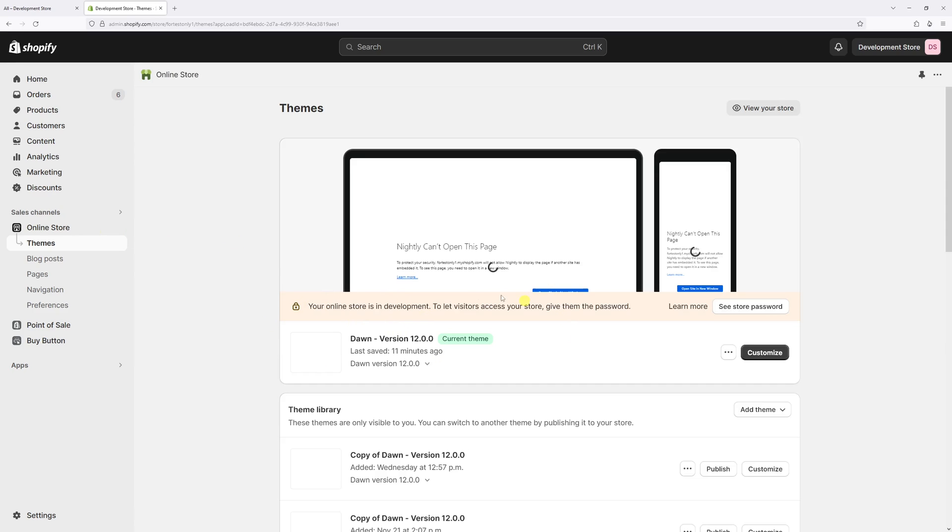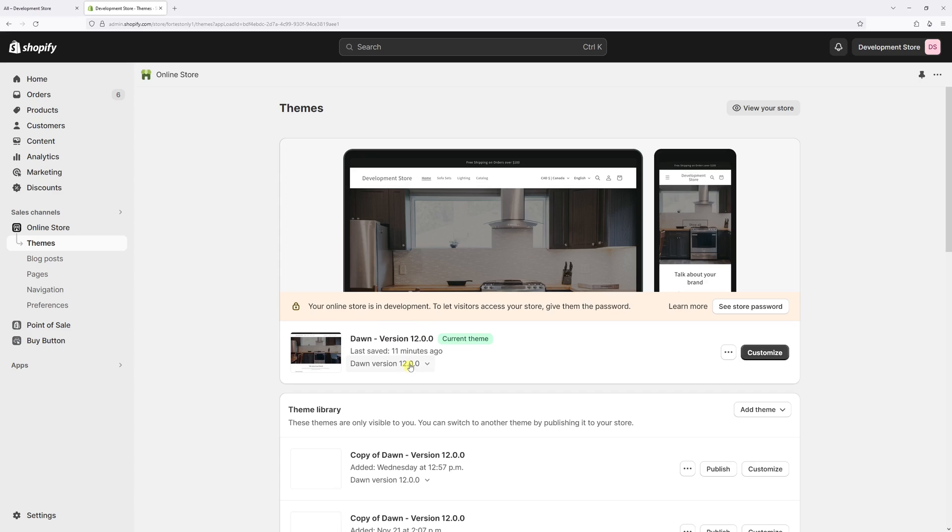Then I'll look for Dawn theme, in my case is the latest version 12.0 and then select customize.